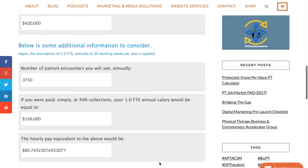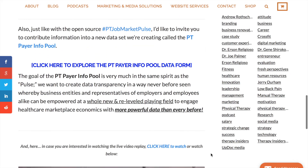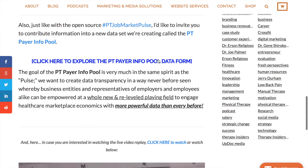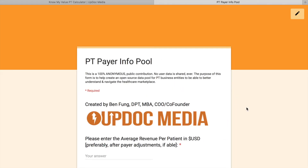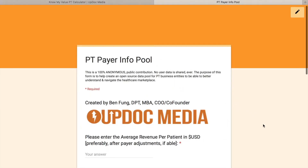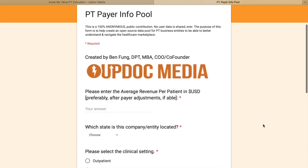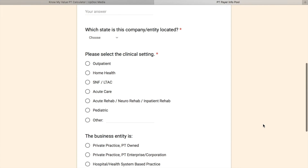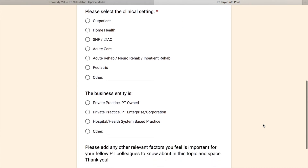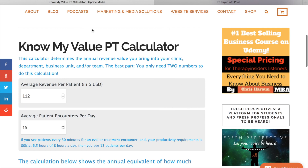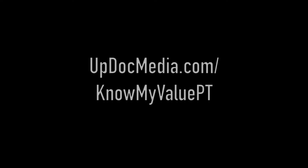Also in the post down below is the newly started PT Payer Info Pool, which will turn into a report very much like the PT Job Market Pulse, but in this case empowering employers to approach third-party payers with better knowledge. To access this calculator, please go to updocmedia.com/KnowMyValuePT.